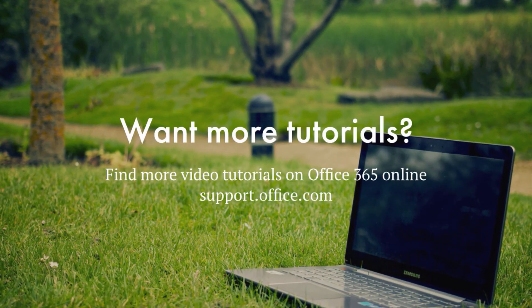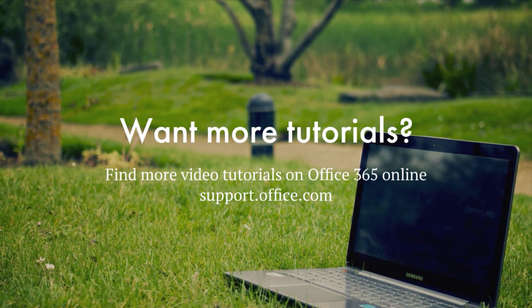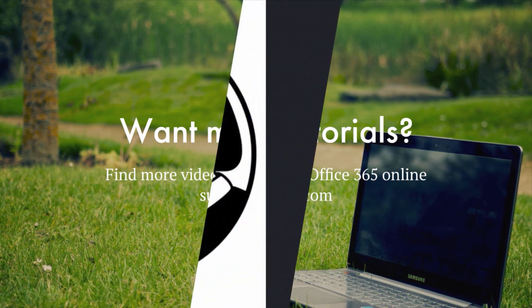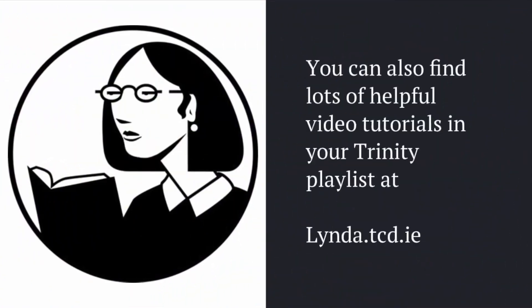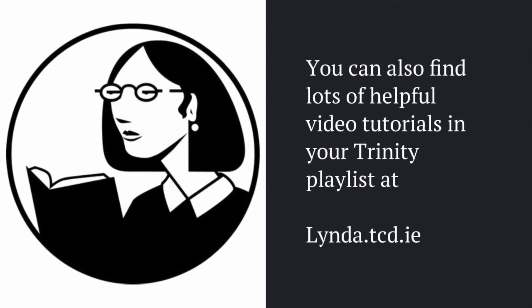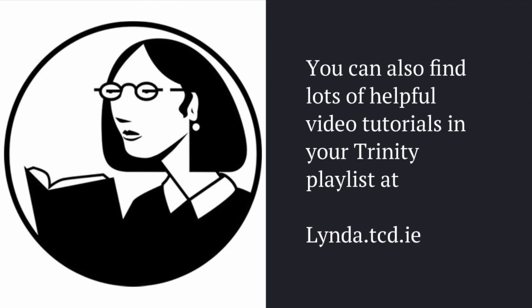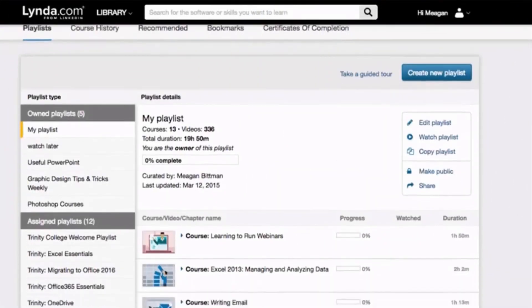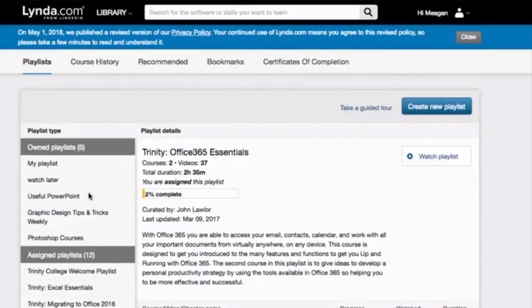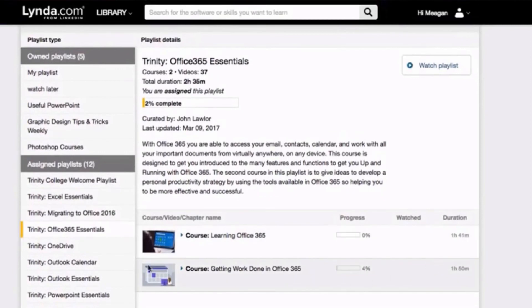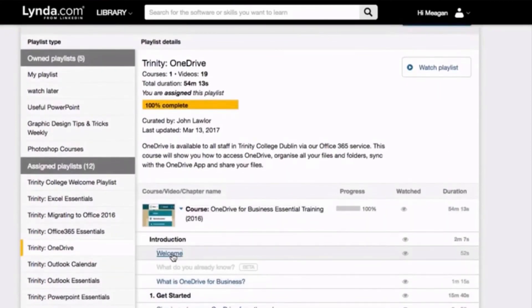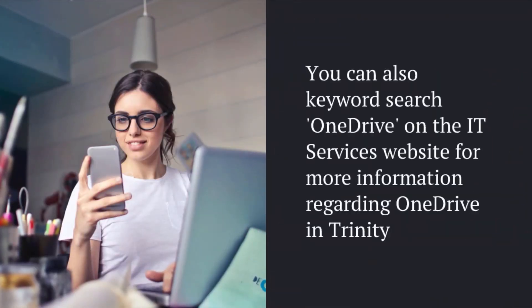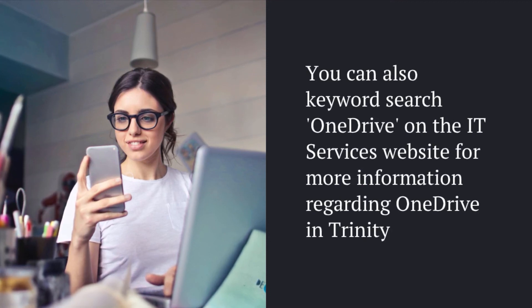You can find more video tutorials on Office 365 online at support.office.com. You can also find lots of helpful video tutorials in your Trinity playlist at lynda.tcd.ie. Let's have a quick look now at how to find those Trinity playlists. From within Lynda, go to your assigned playlists and click on Trinity Office 365 Essentials or Trinity OneDrive. These video tutorials have been curated by IT Services. You can also keyword search OneDrive on the IT Services website for more information regarding OneDrive and Trinity.